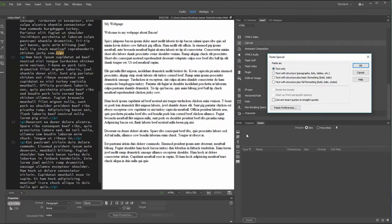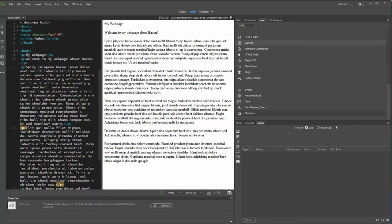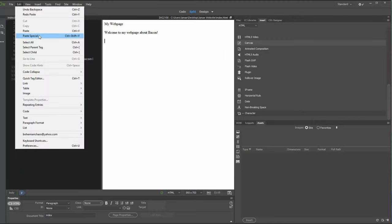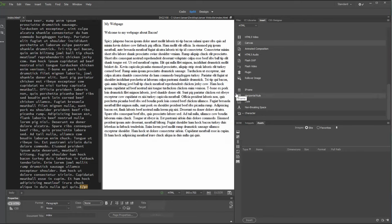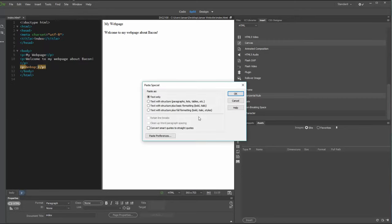Text Only doesn't give us any formatting. If I paste special and say Text Only, it plugs in all of that information but gets rid of the formatting, making it one long run-on paragraph as opposed to five separate paragraphs. Sometimes, depending on where your content is coming from, this might be what you're looking for, but it does make breaking up the content more time-consuming.